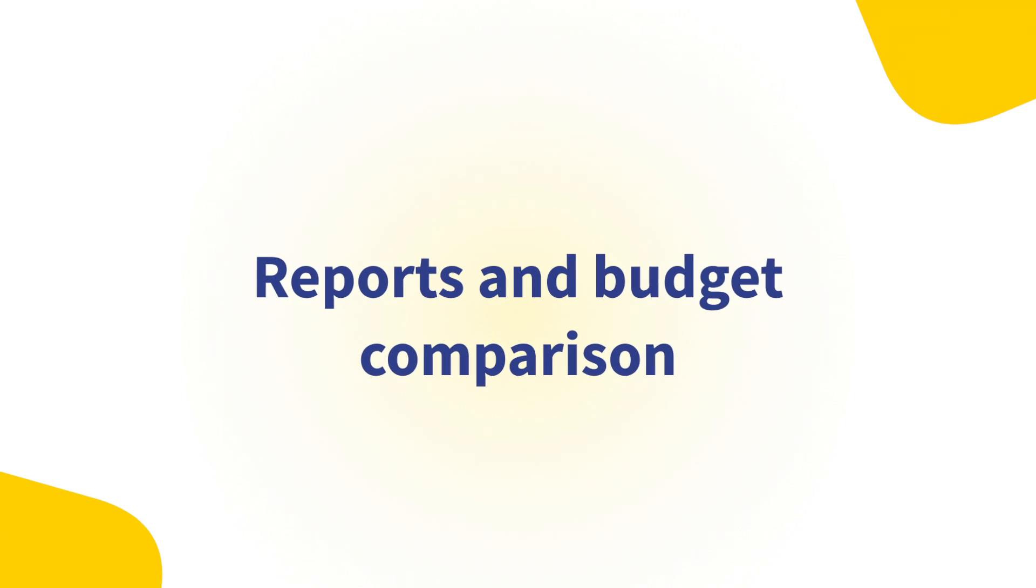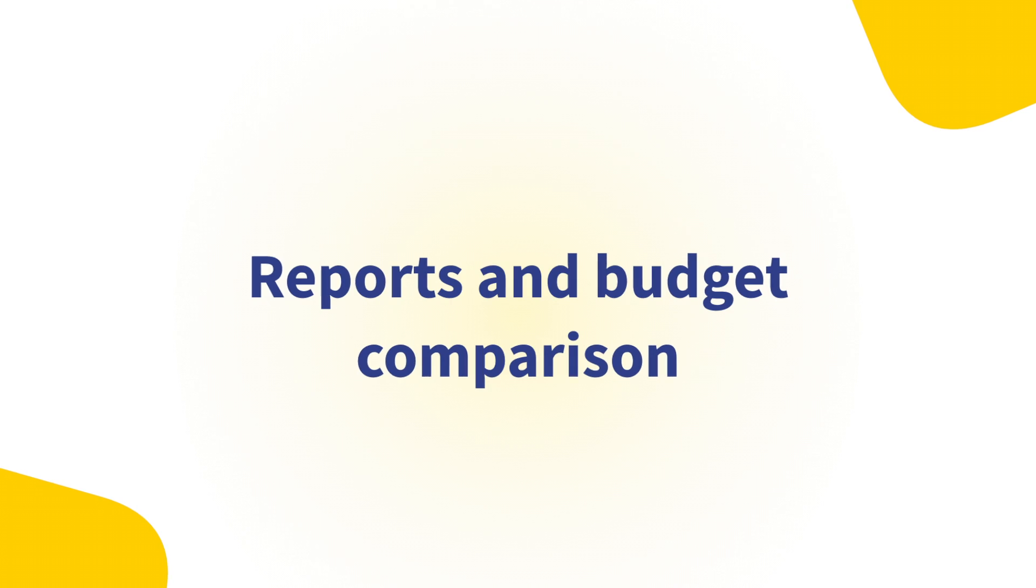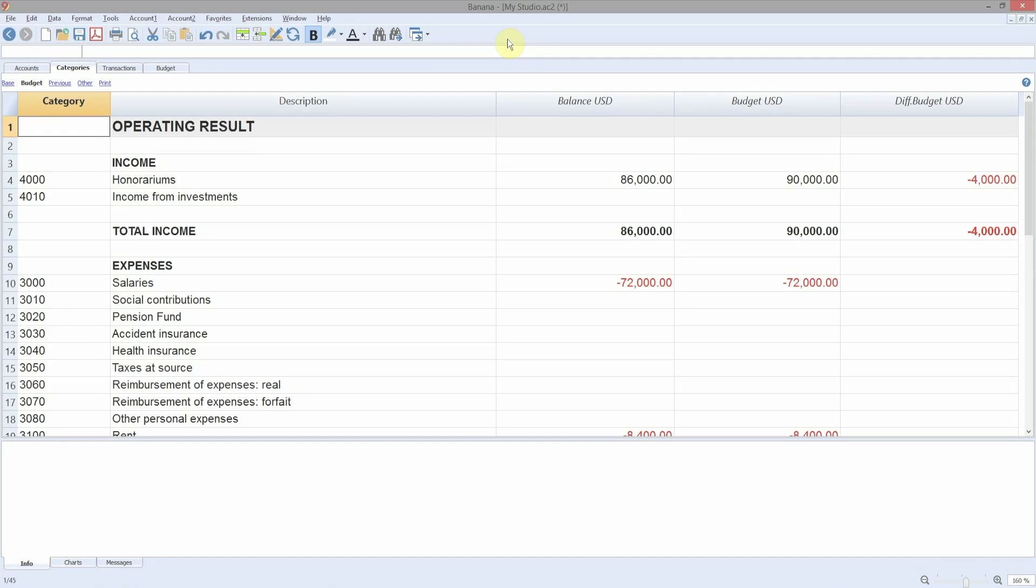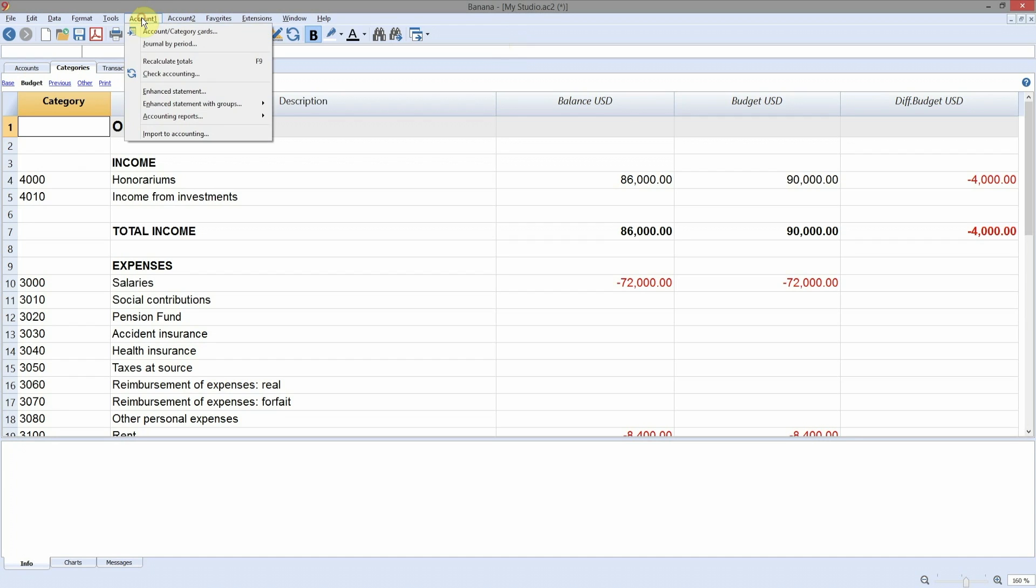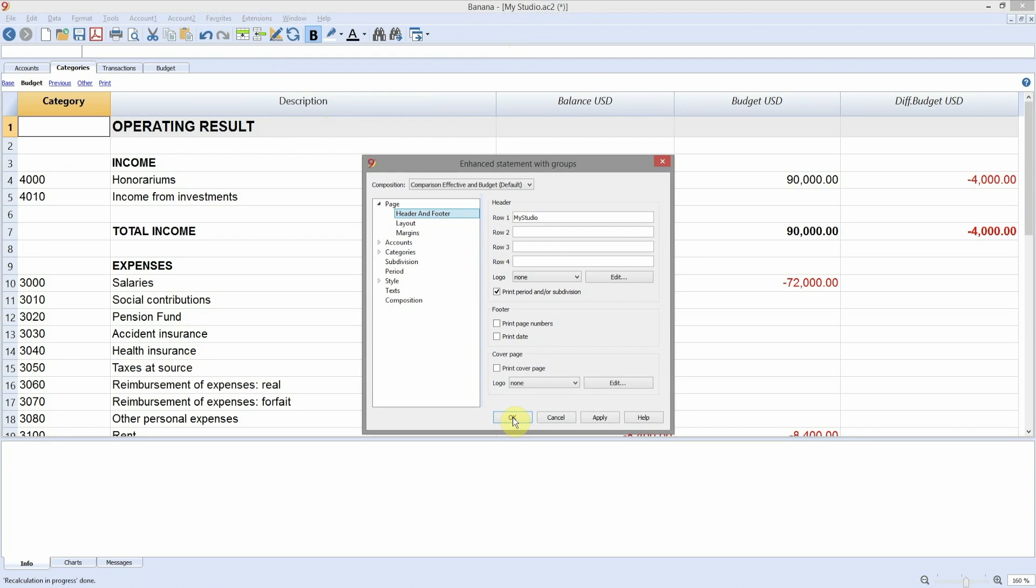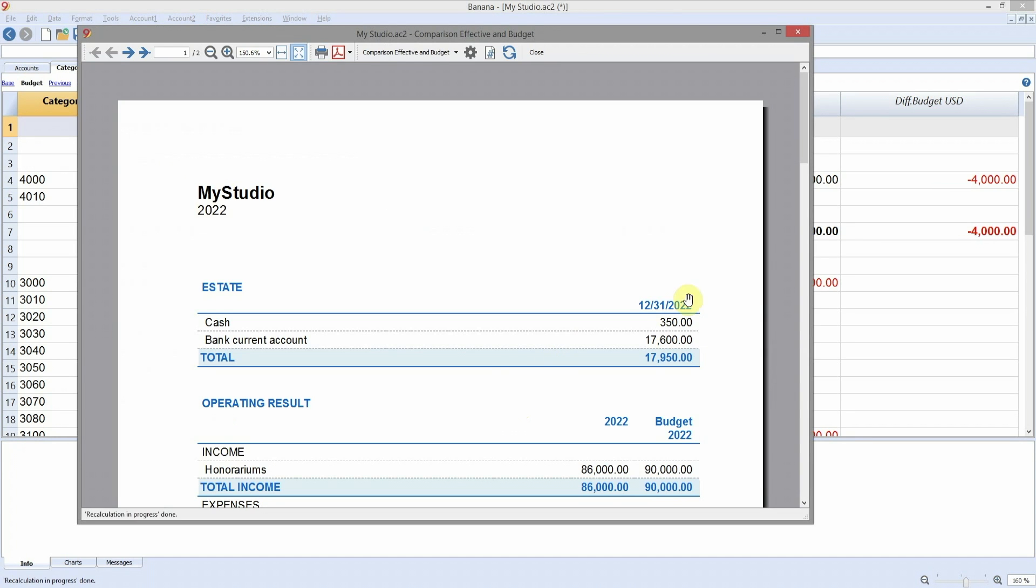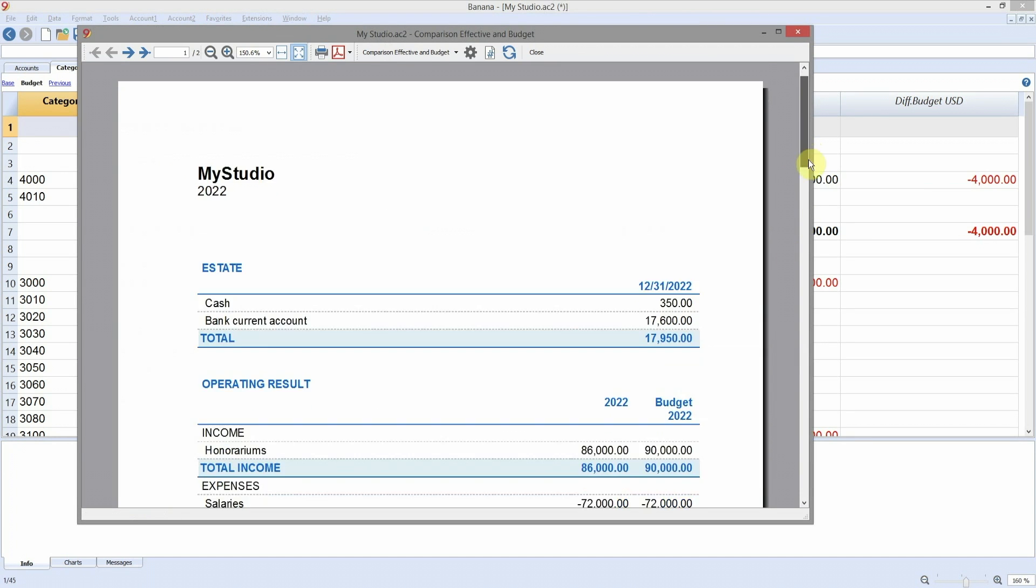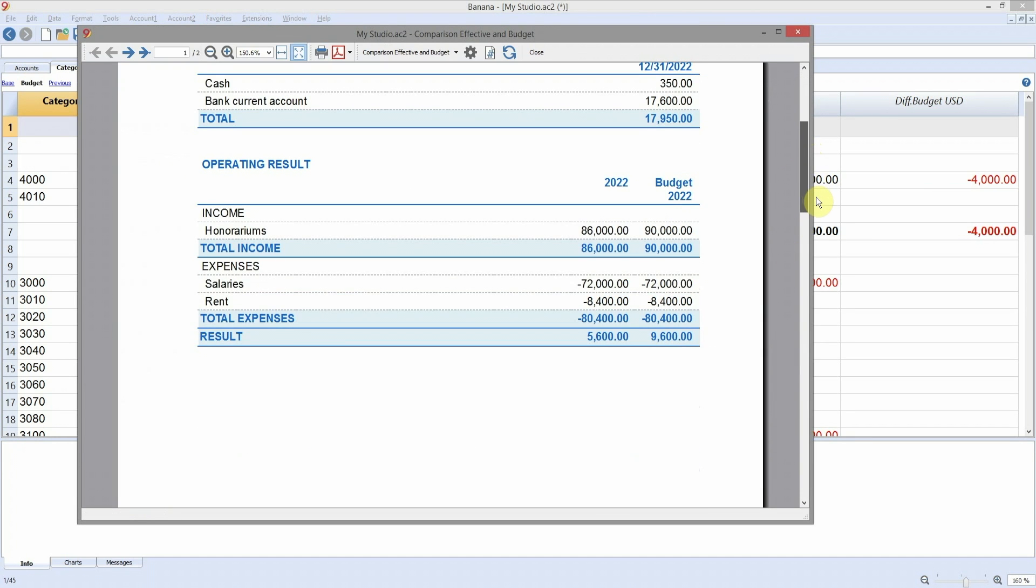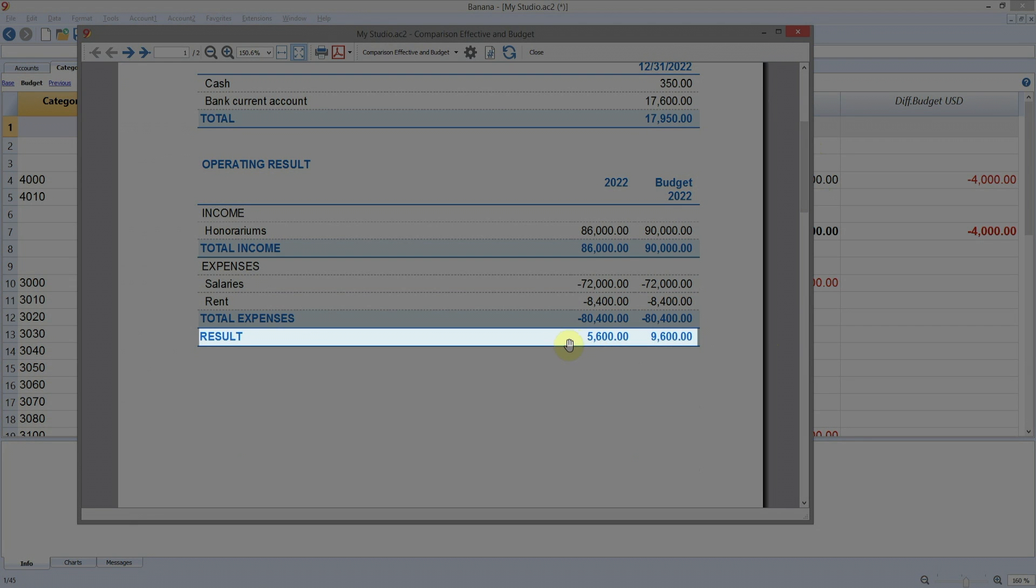Reports and Budget Comparison. Print your reports including past, present and future data of your accounting. You can compare the estimated data with the actual data at any time. From the menu, select Account 1, Enhanced Statement with Group, and choose the type of report that is most suitable for you. By following this step, you can control if the actual business is in line with your budget plan.